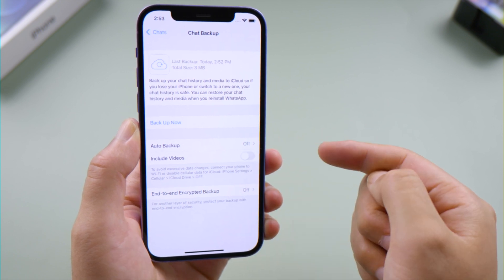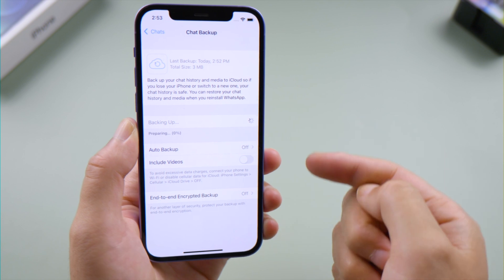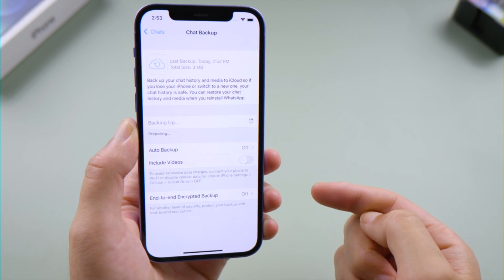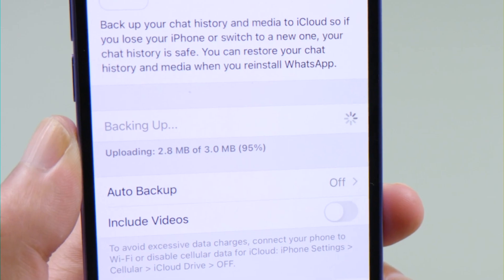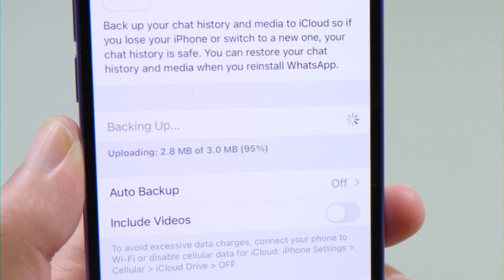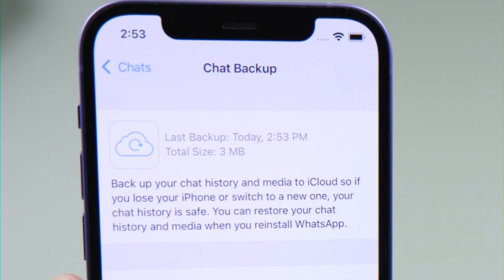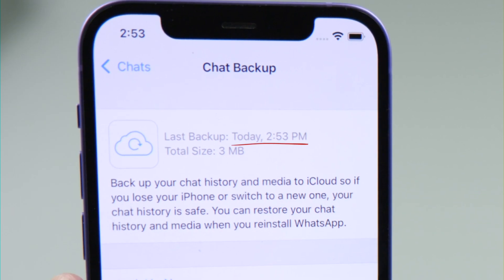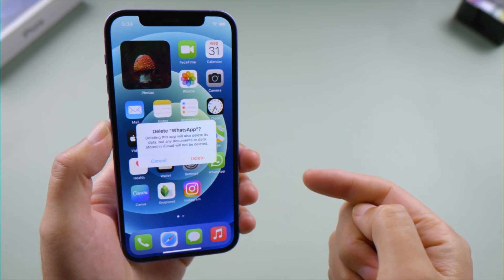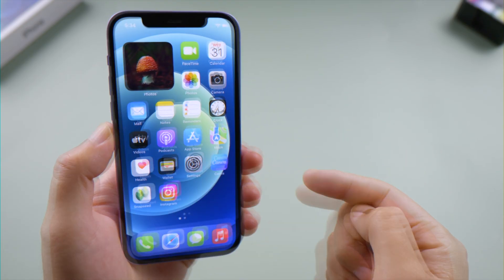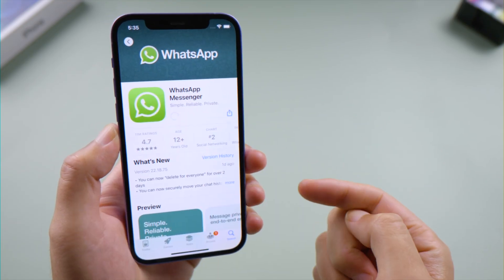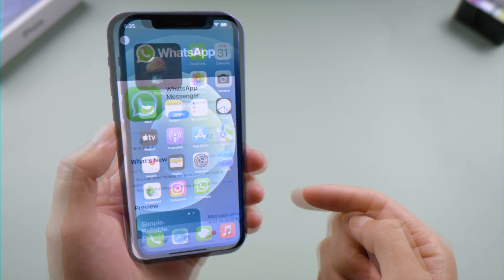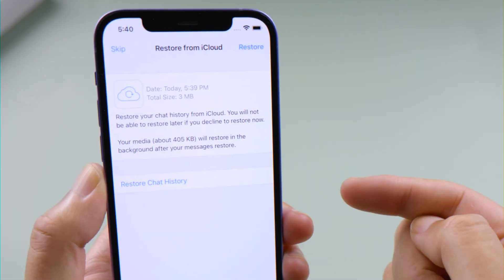Or you can just go ahead and tap Backup Now so it can create one right away. How long it takes depends on your data size. To restore it back to your phone, you'll need to uninstall WhatsApp, reinstall it from the App Store, then restore it from iCloud in the login process.